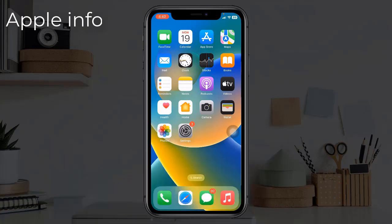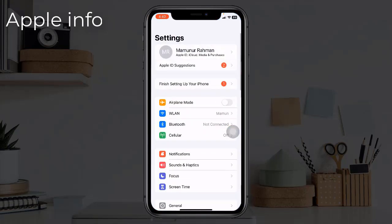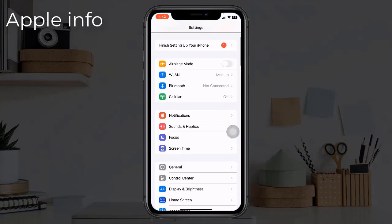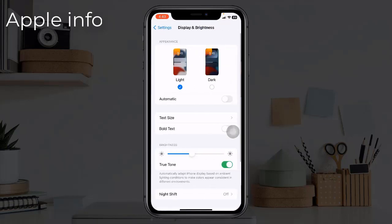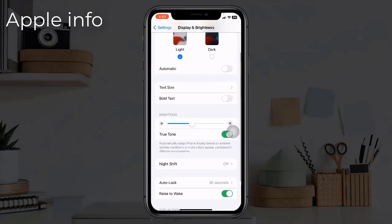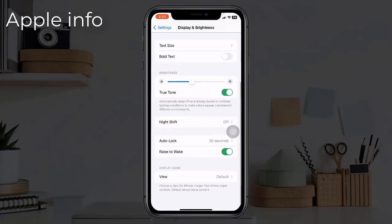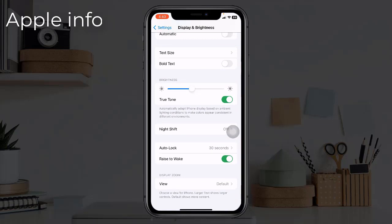Solution 6: turn off Raise to Wake. One iPhone user said that after turning off Raise to Wake the problem was fixed. To do this, open the Settings app, tap on Display and Brightness, scroll down to the bottom, and turn off Raise to Wake.